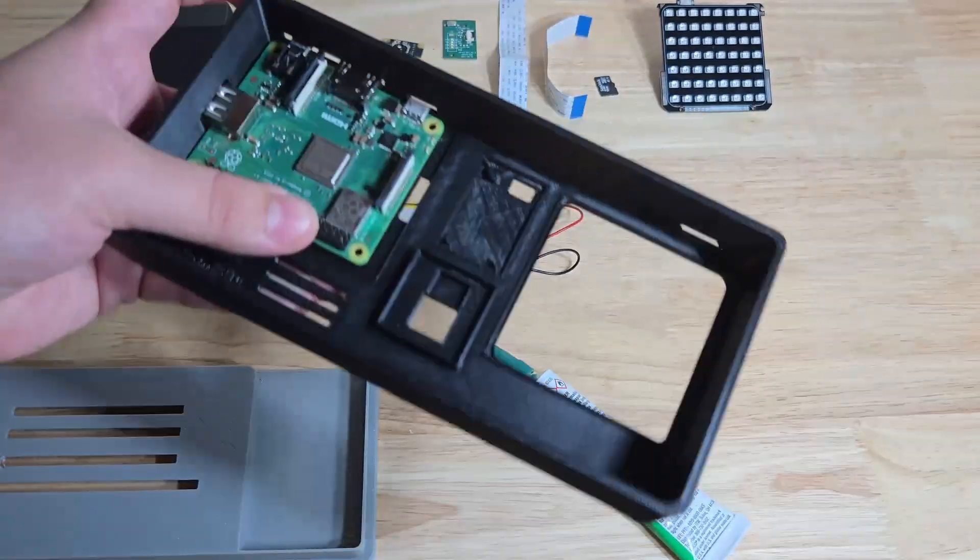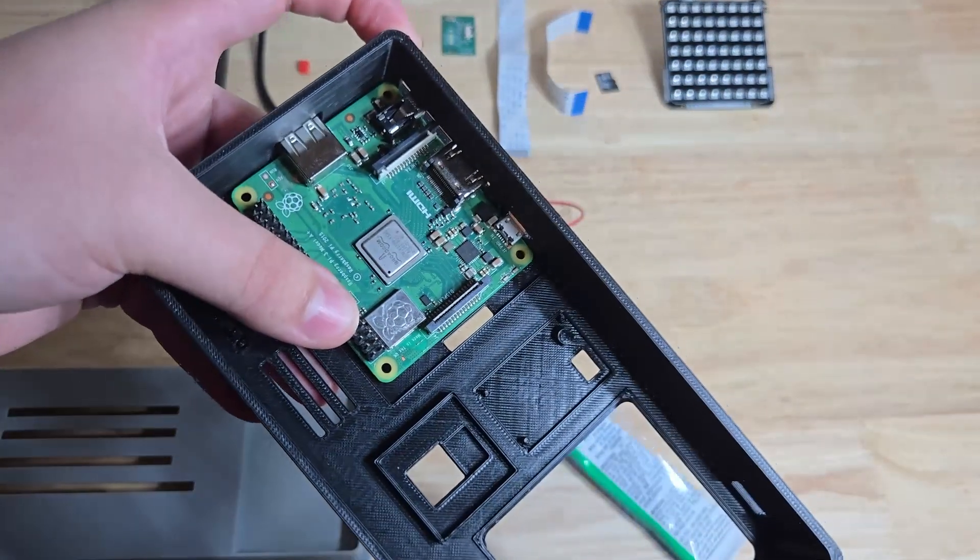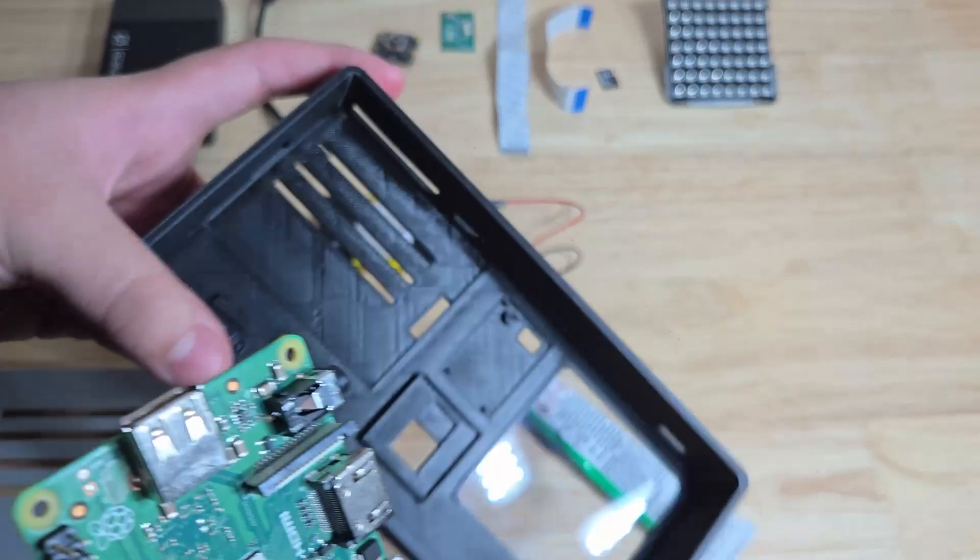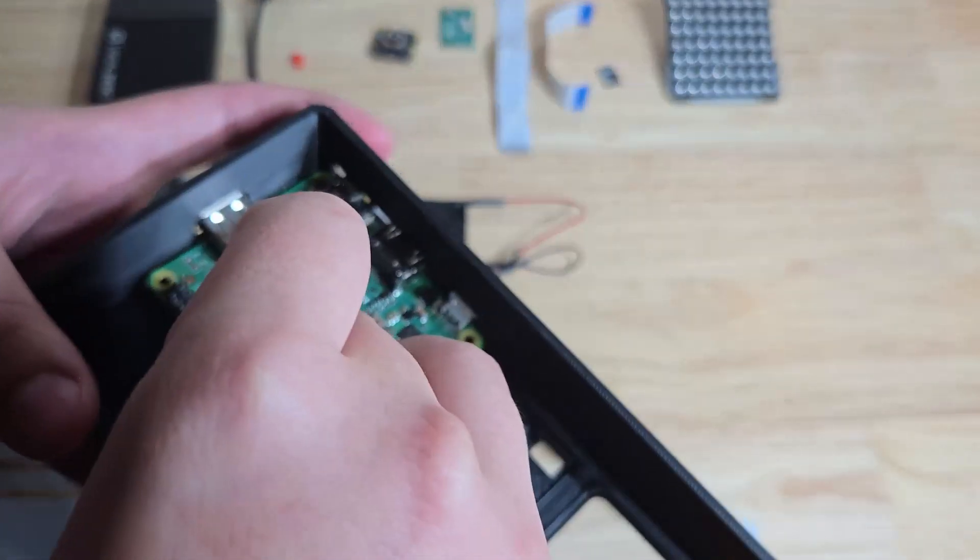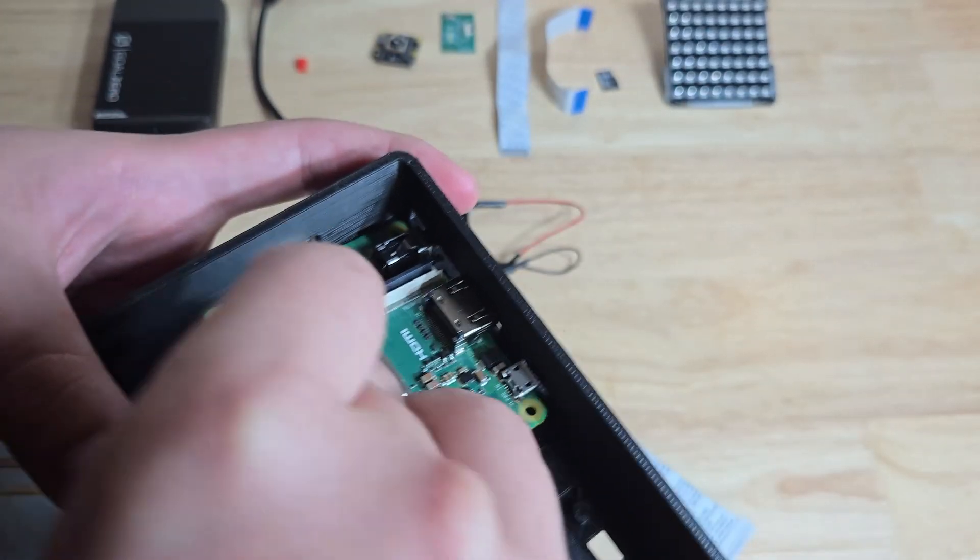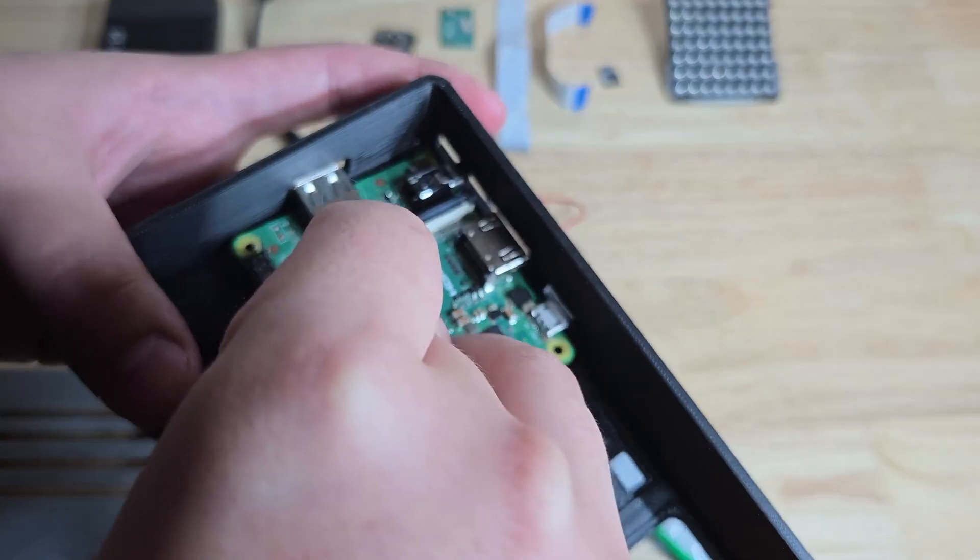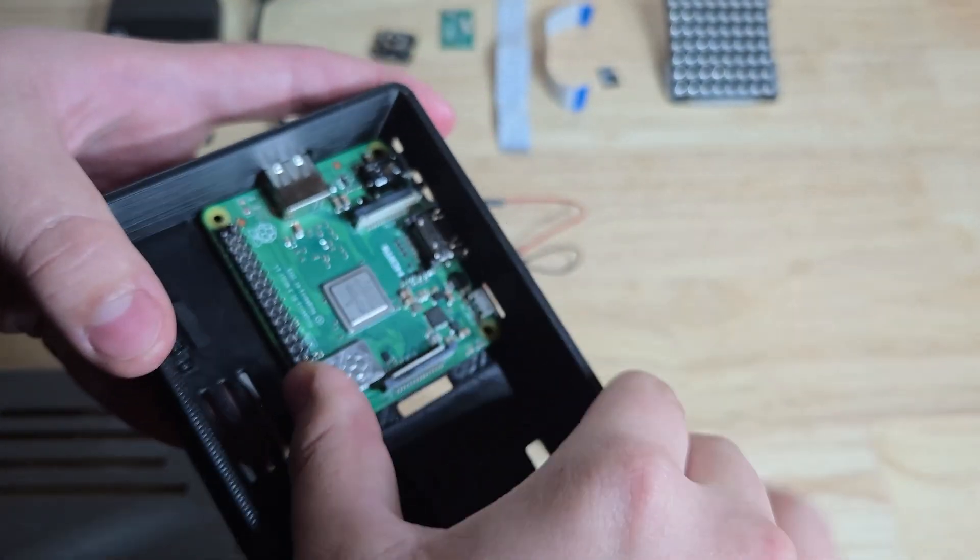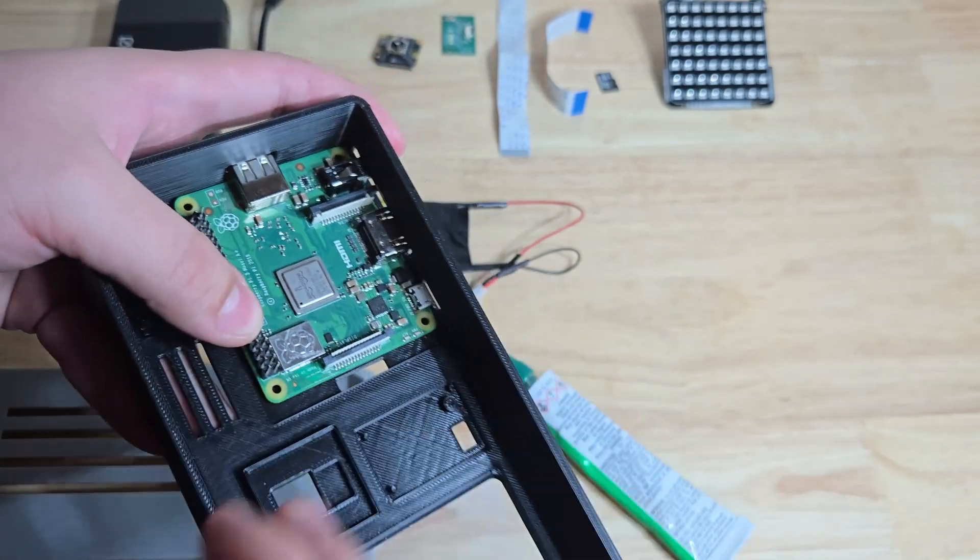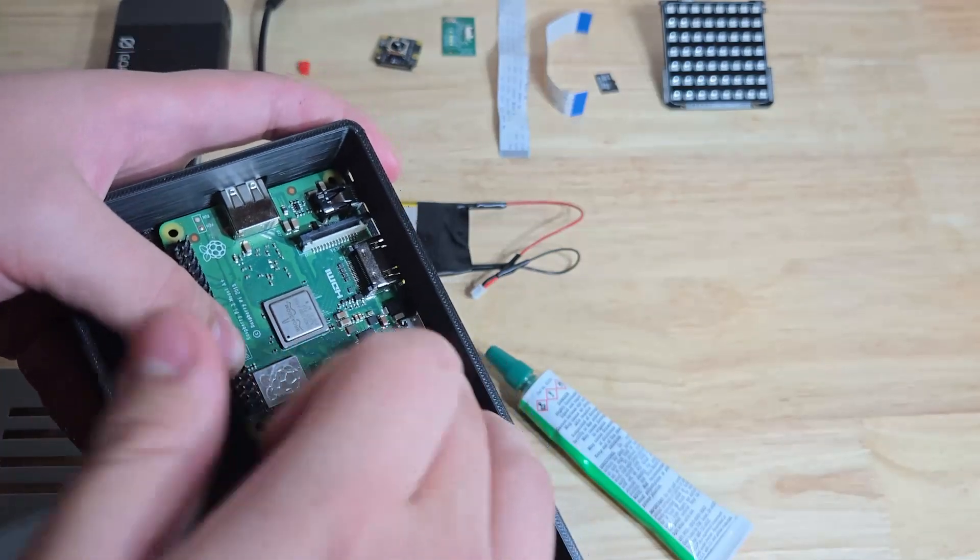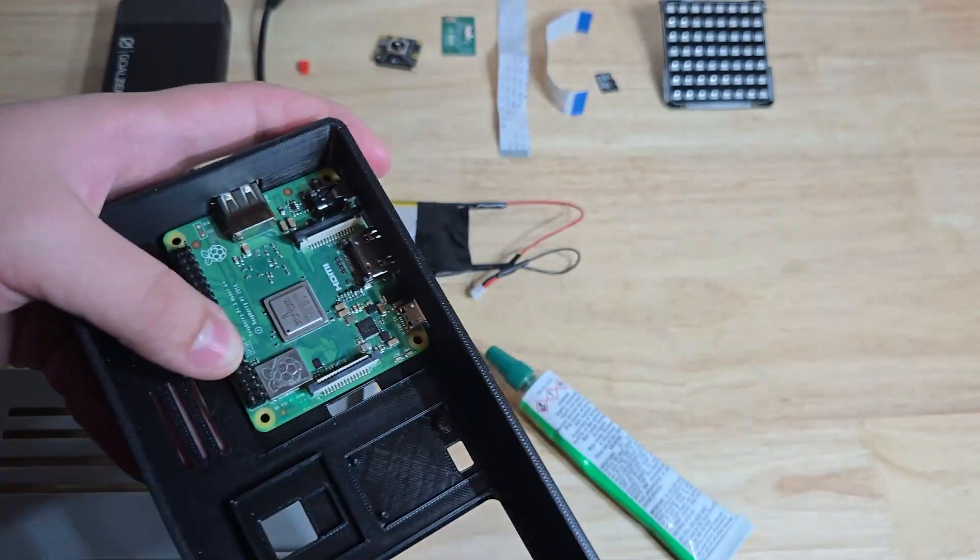So now we put in other stuff. So for this next part, we need to install the Raspberry Pi. So we have to drill some holes first for the screws. But just line up the USB-A port like that. And push everything in. And then mark where the holes are so you can drill the holes.